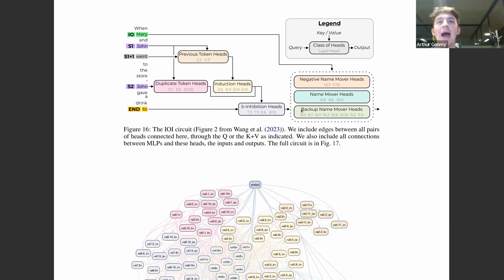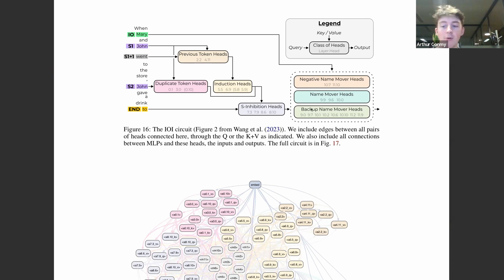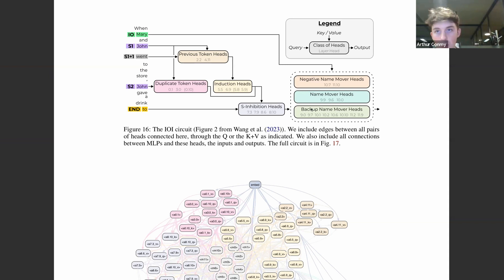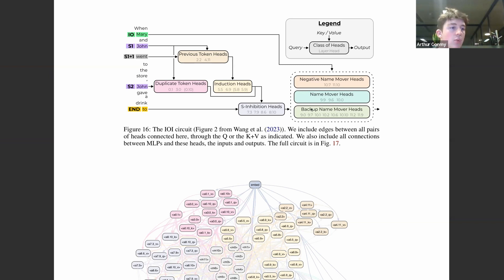This is problematic for circuit discovery because we often look at how big the effect of a given component is — for example, ACDC looks at how important an edge is in context when removed now. Backup heads show that the importance of edges changes depending on the structure and presence of certain nodes in the subgraph. This is a substantial difficulty for understanding models that nobody would have guessed would occur in advance. Existing methods have some ability to pick up backup heads, but naive methods aren't designed with backup in mind at all.